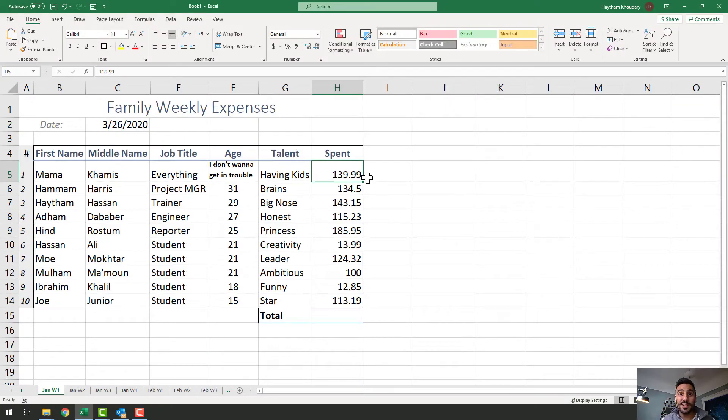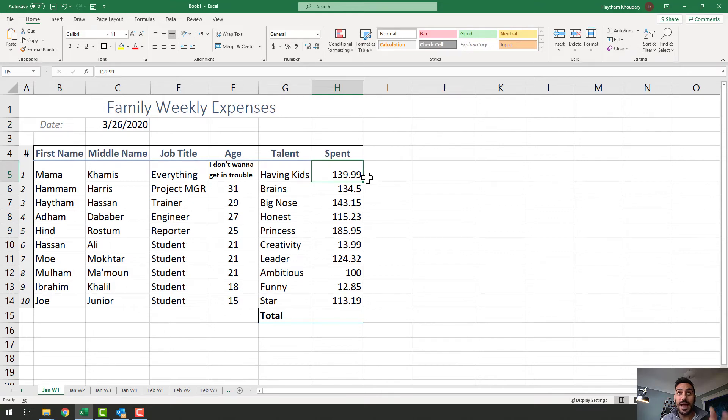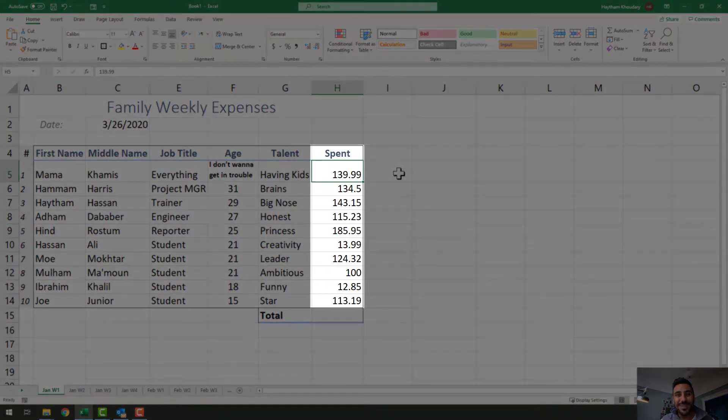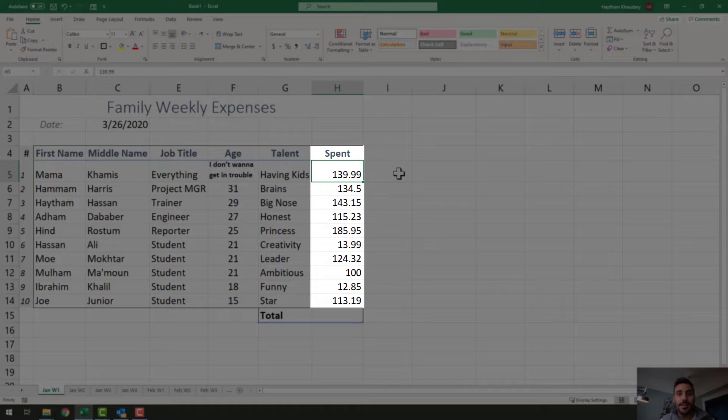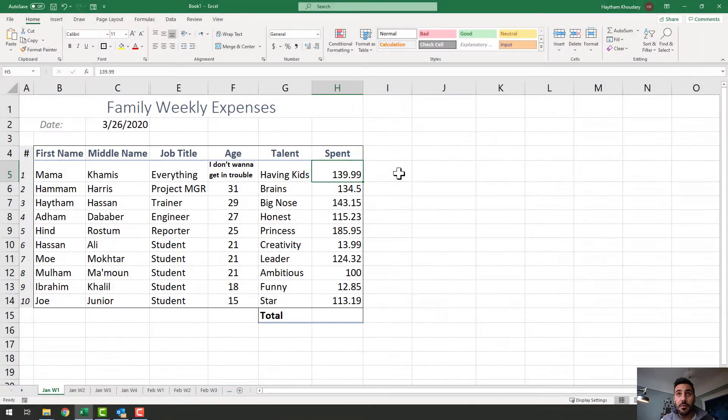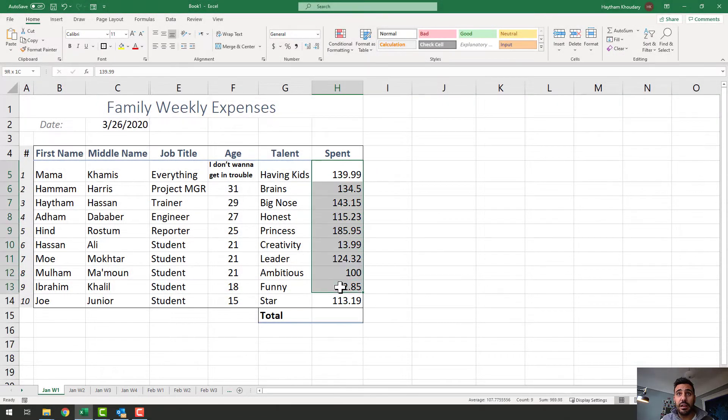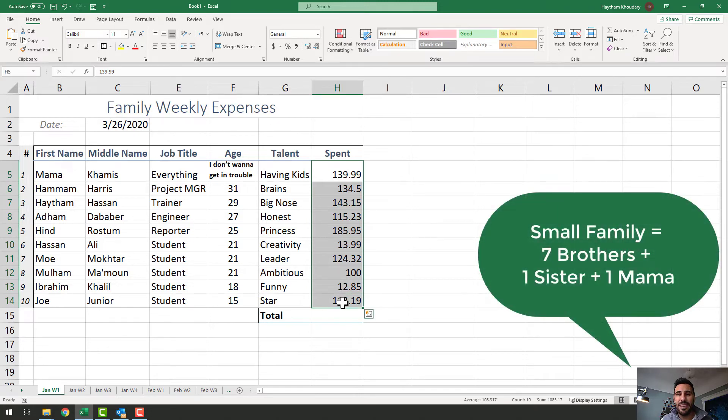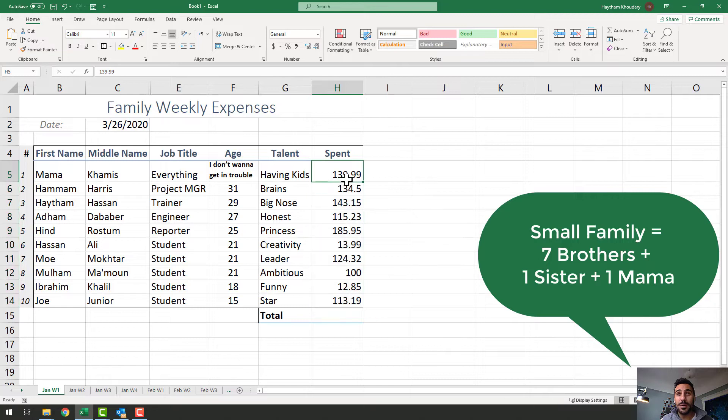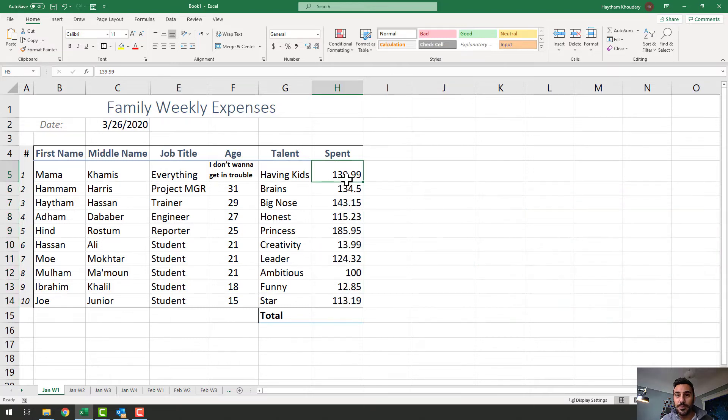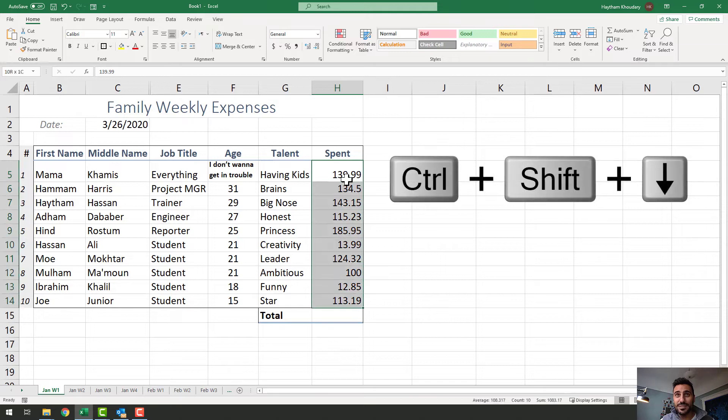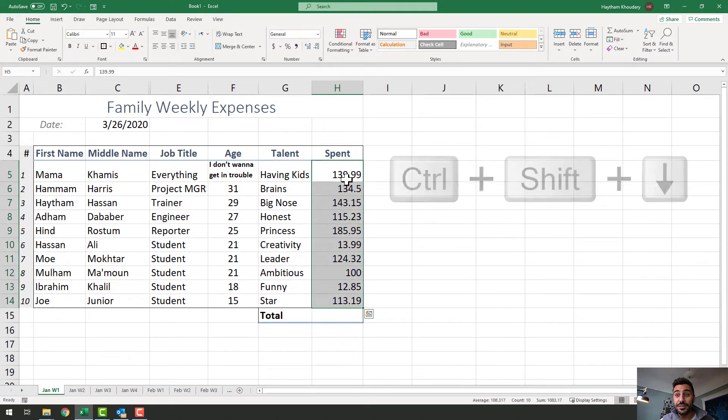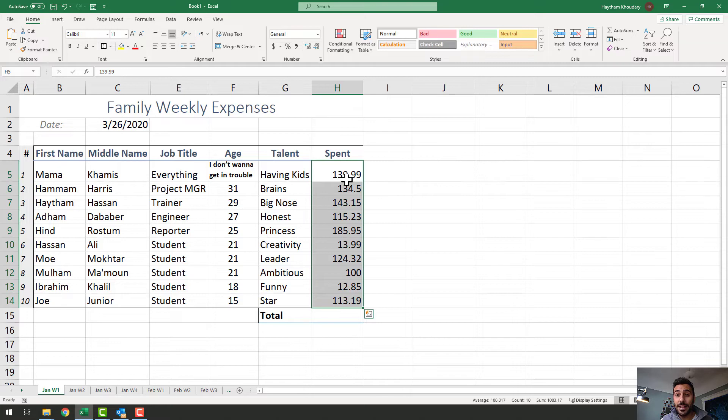Once you start using Excel, you will notice that one of the things that takes a lot of your time is highlighting cells. You see the spent column here, I would like to highlight those cells and give them a currency format. One of the ways to do it is you can click, hold, drag, and there it is. But because I have a small family, this is really easy. Let me show you how to do it with a keyboard shortcut so you can highlight thousands and thousands of rows in a split second. I will use Ctrl Shift Down Arrow key. And there it is. The Ctrl Shift Arrow keys will allow you to highlight cells in any direction.